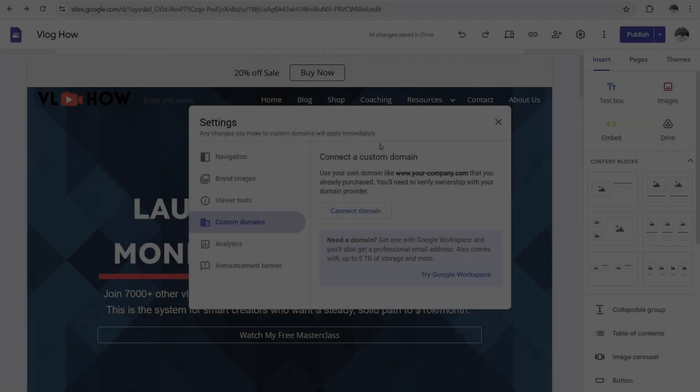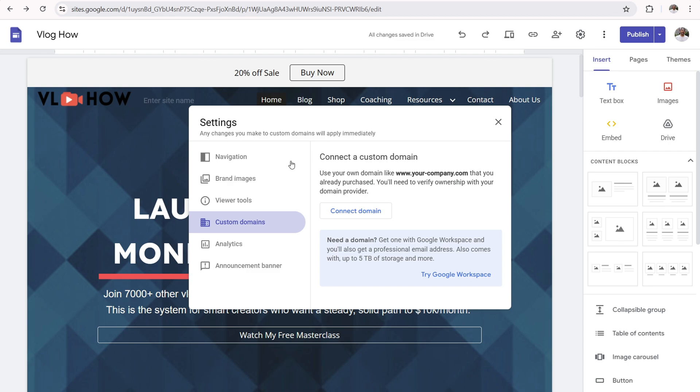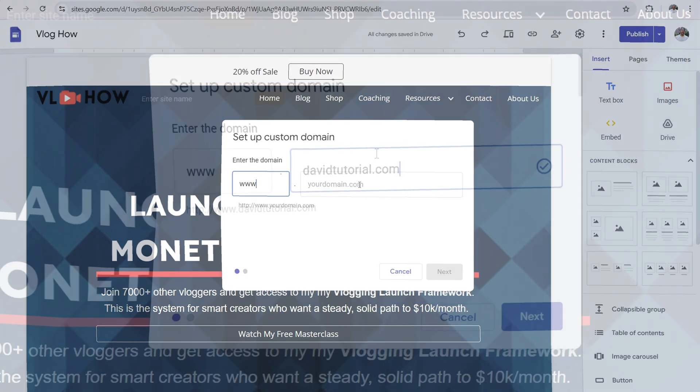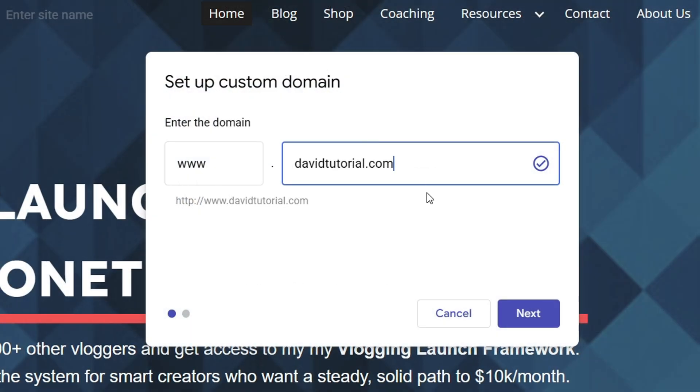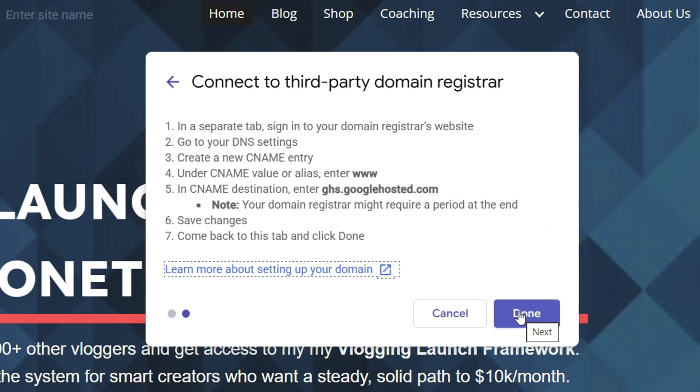And next it says ownership verified. So you are good to go. Now once you verify domain ownership within Google search console, simply navigate back to Google sites, click on the gear icon, click on custom domains, and then click on connect domain. Now input your domain name in here once again, and then click on next.